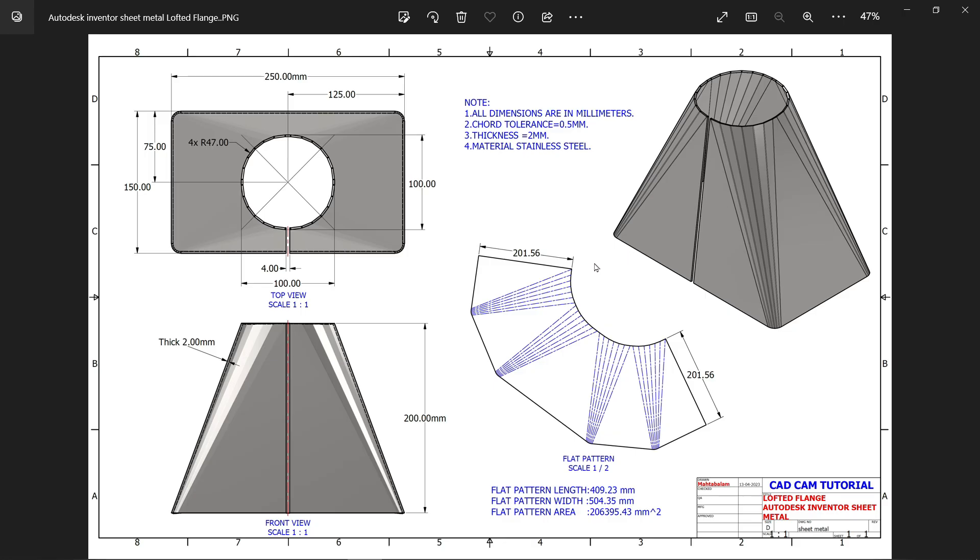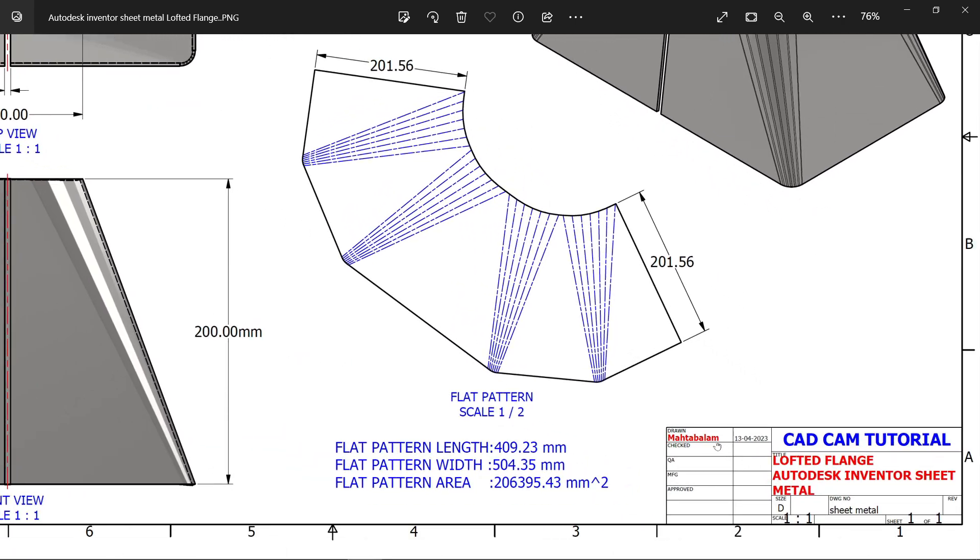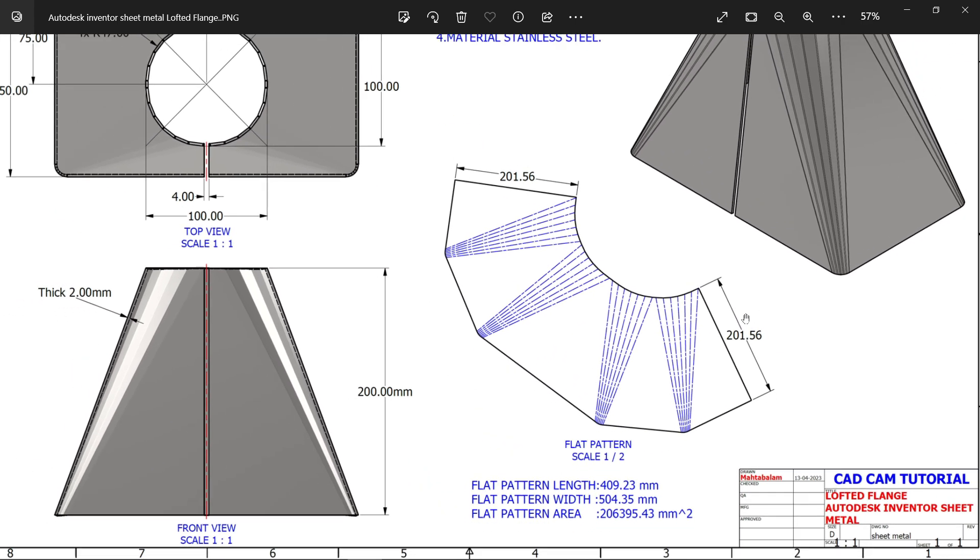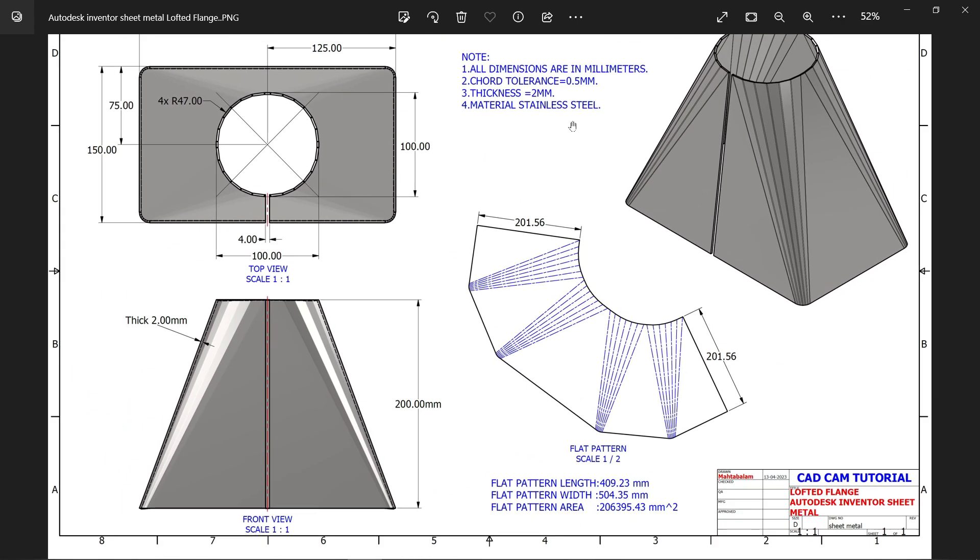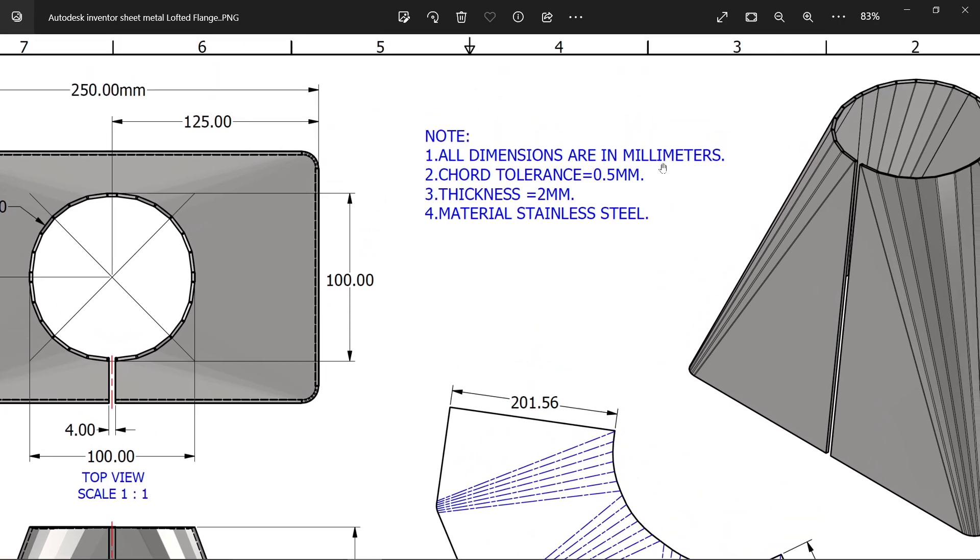Welcome back to a new exercise in Autodesk Inventor. In this exercise, we will learn about lofted flange. This is our drawing. Now first, let me check dimensions. All dimensions are in millimeters.